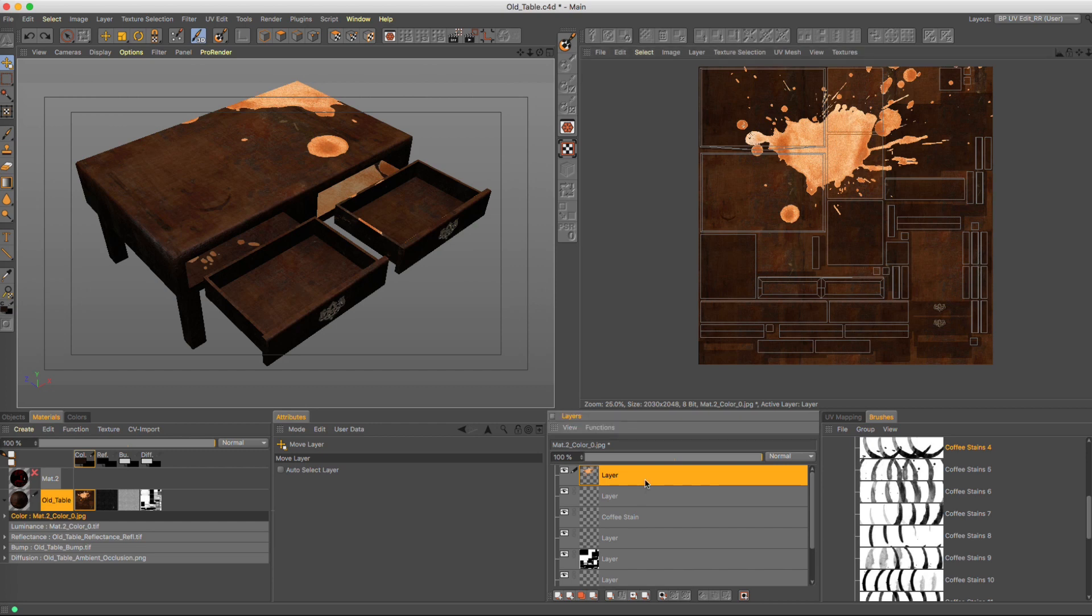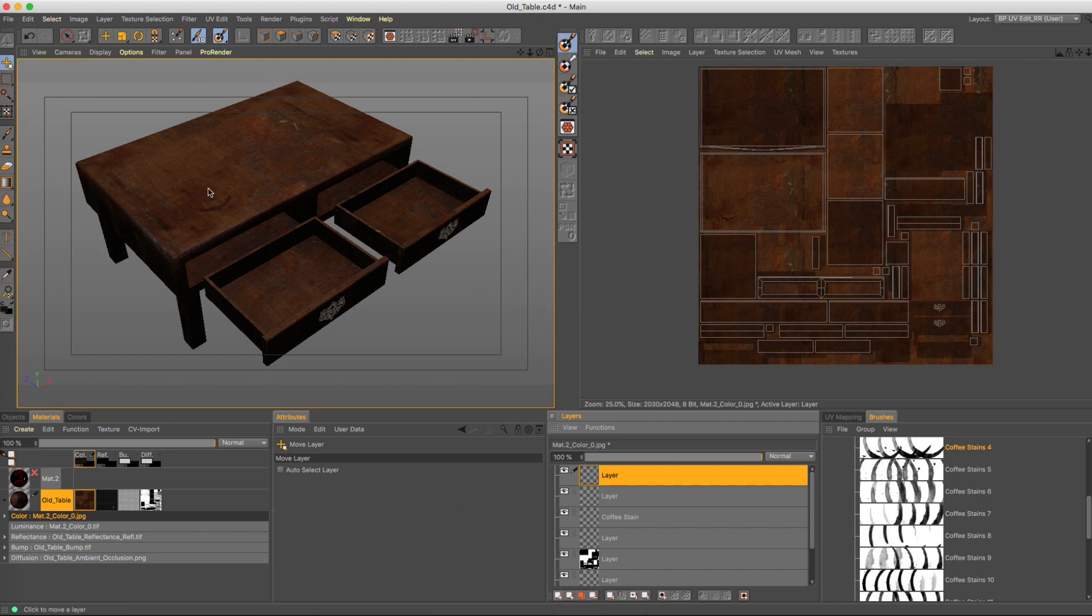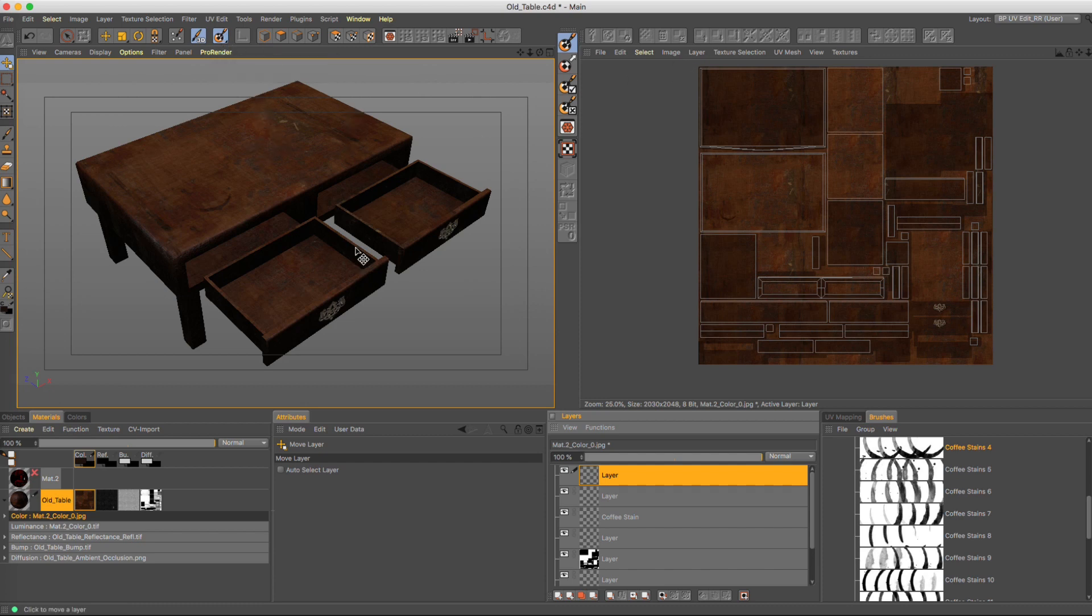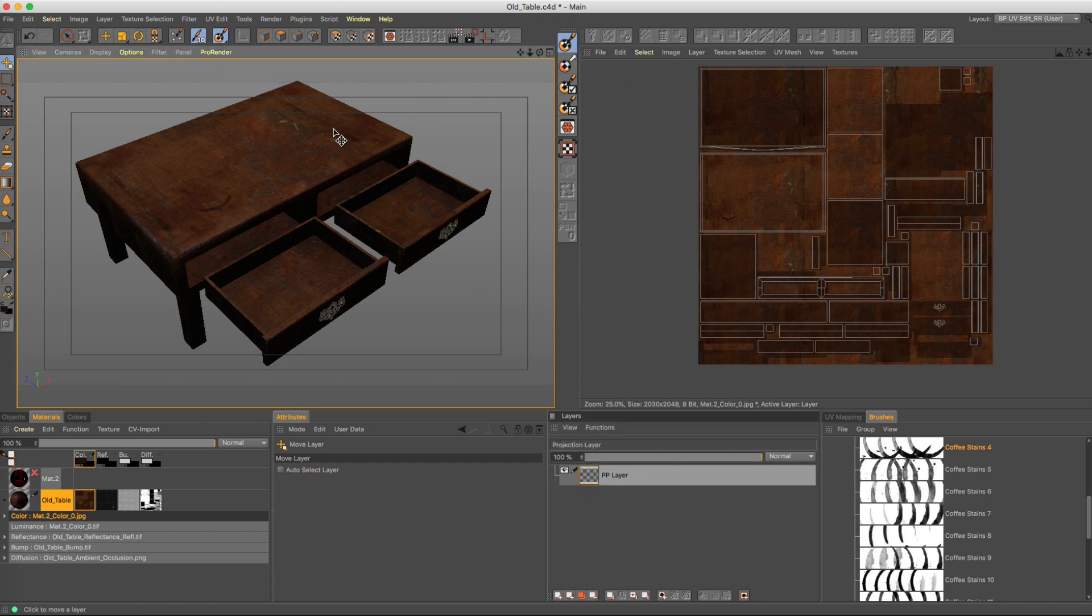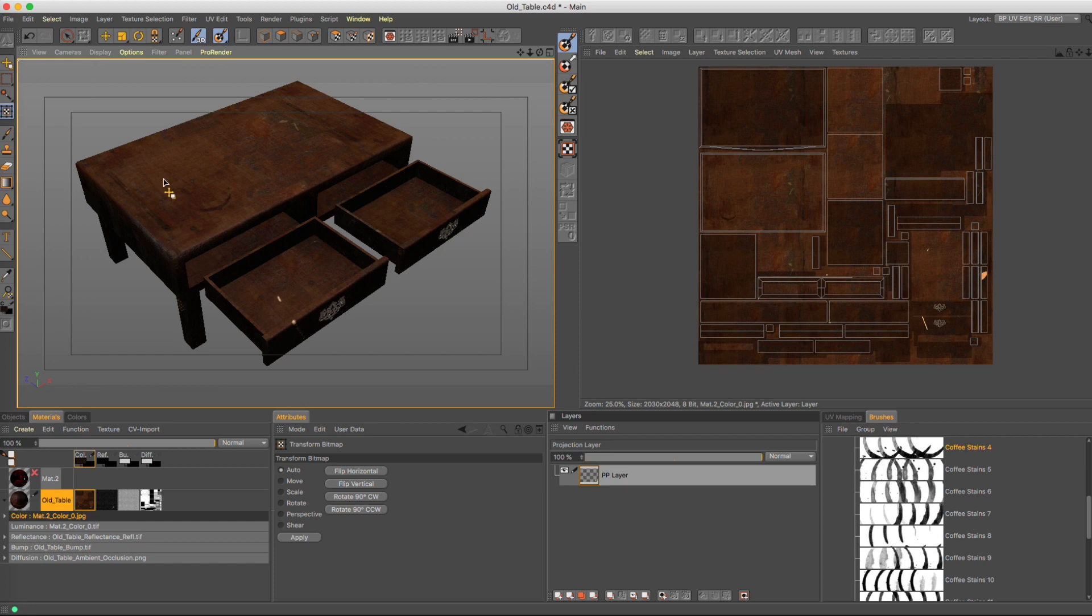So we would go on over here on this side and turn on our projection painting. Since we've already copied it, all we need to do is go on to this side and hit paste. You can kind of see the edge of our—let me scale this down a little bit so we can see it.